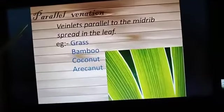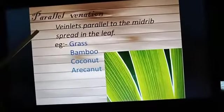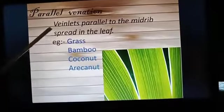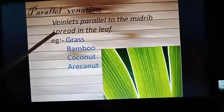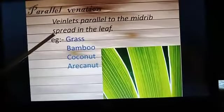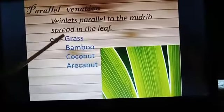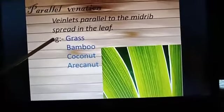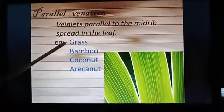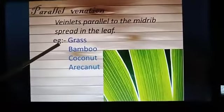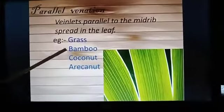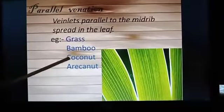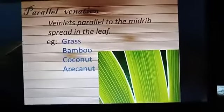Parallel venation: veinlets parallel to the midrib are spread in the leaf. For example: grass, bamboo, coconut, areca nut.